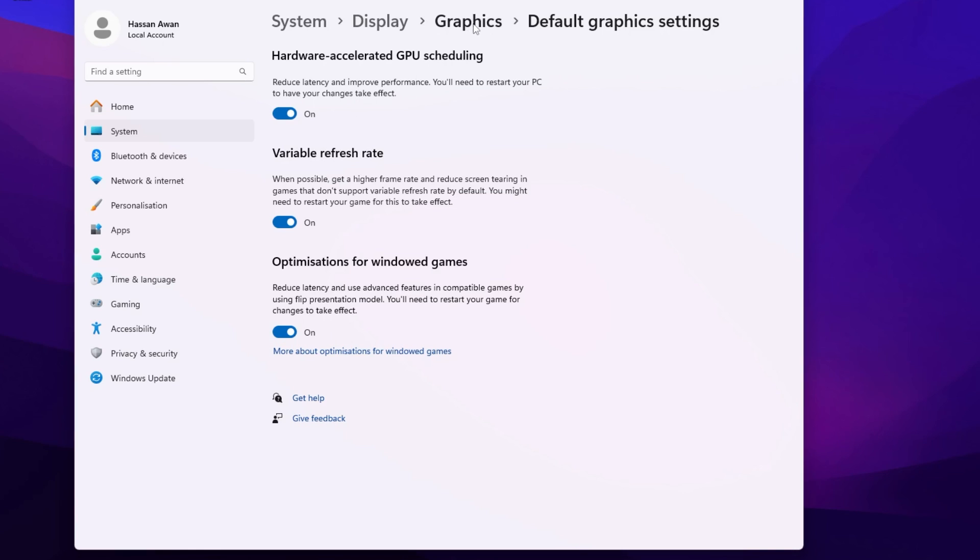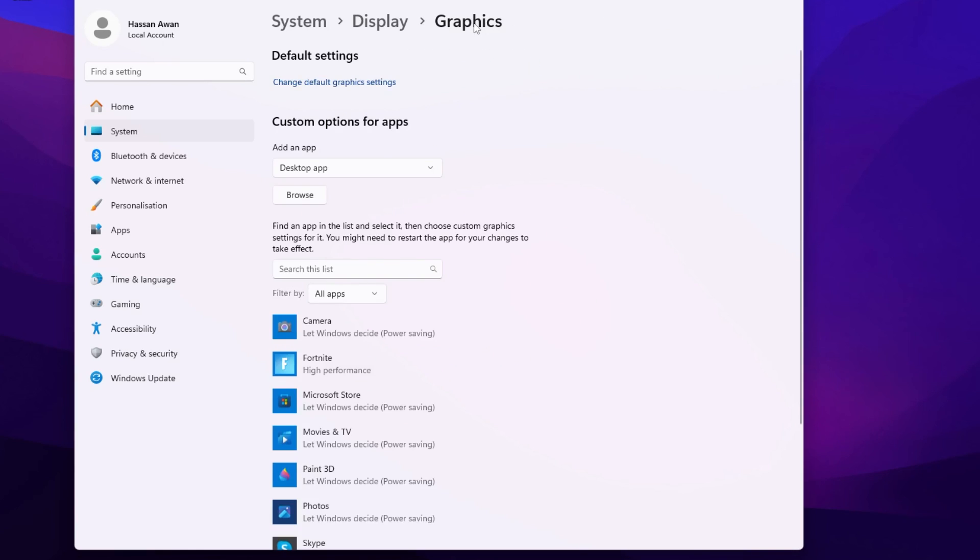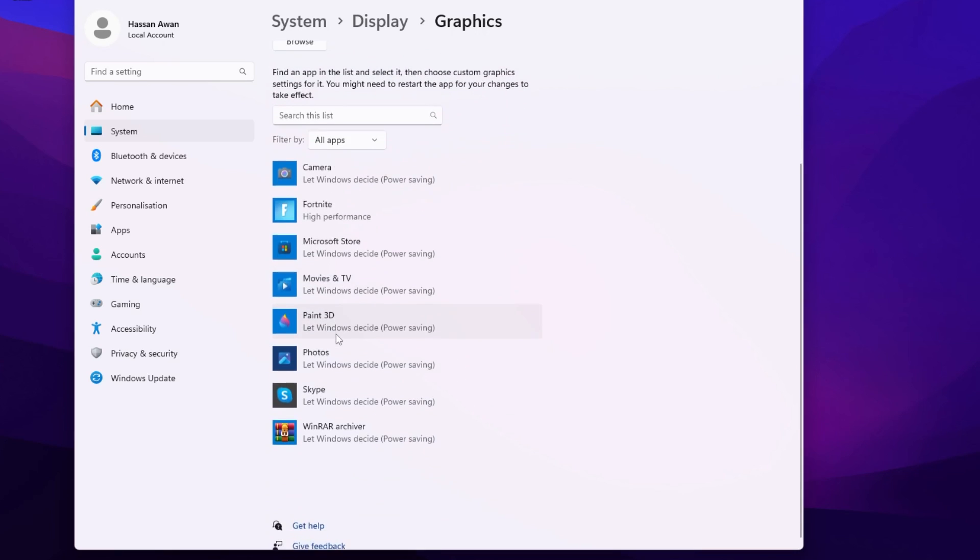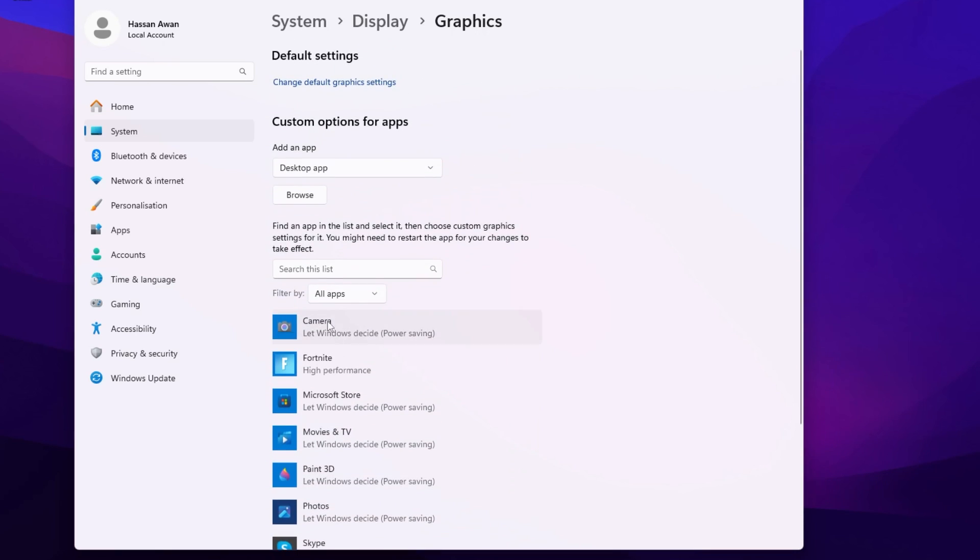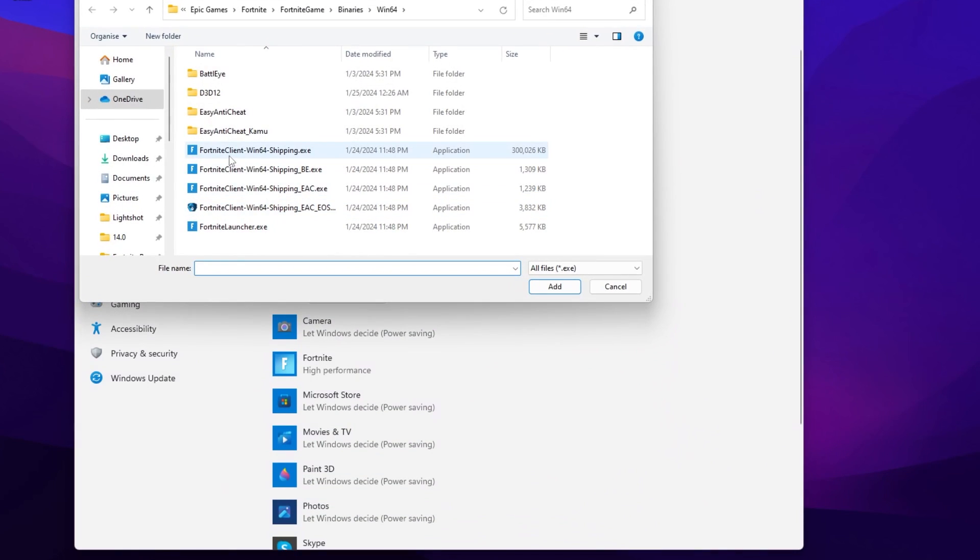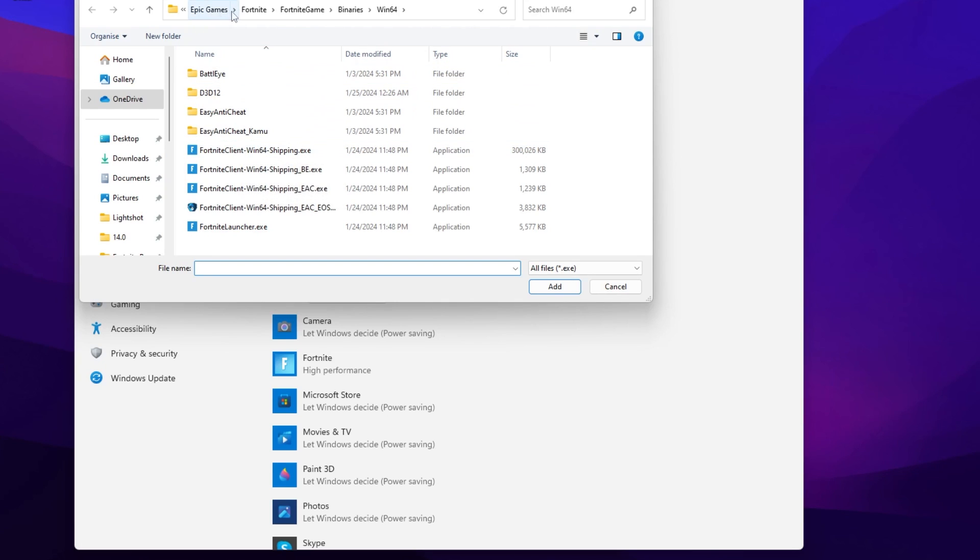After that, go back to your Graphics tab. There you will find this Graphics Preference tab. Now you need to go for this Browse option. Select your Fortnite executable file in this directory. Go for Local Disc C, Epic Games, Fortnite, Fortnite Game folder, and Binaries Win64.